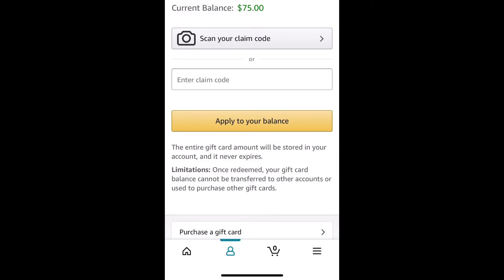It will bring you to a screen that gives you the option to scan the code on the back of your Amazon gift card, or you can type it in manually. If you select to scan it, it will open your camera, which you use to scan the code on the back of the gift card. If you type it in manually, it'll bring up your keyboard.